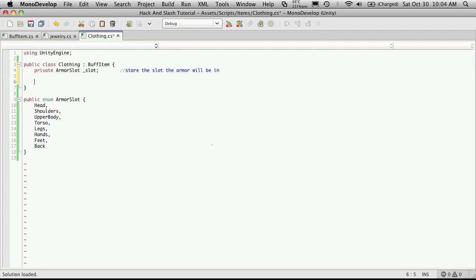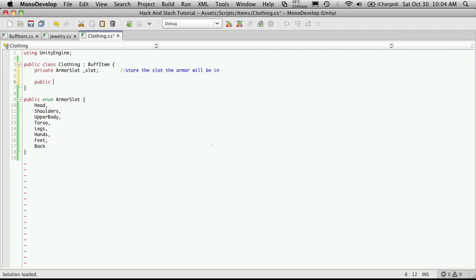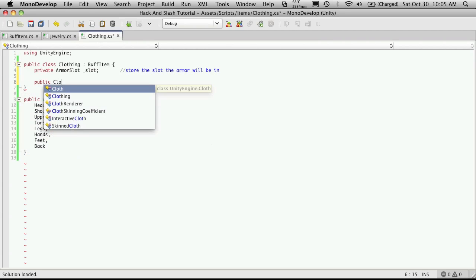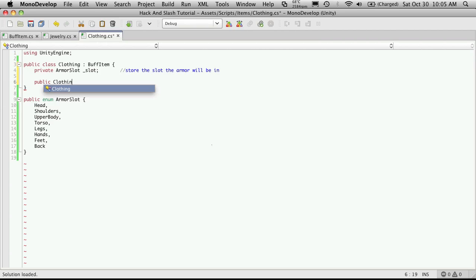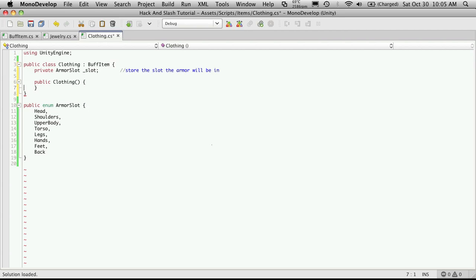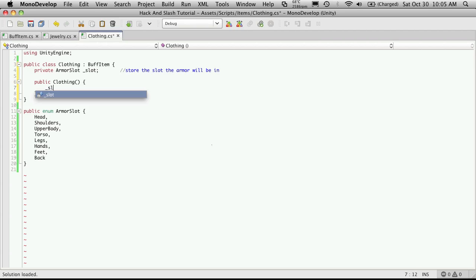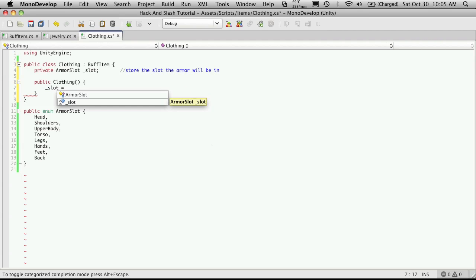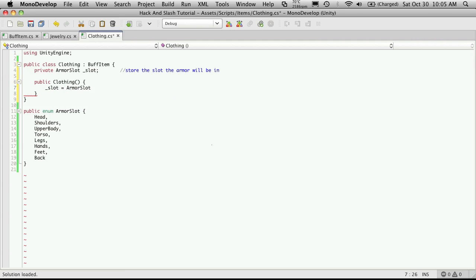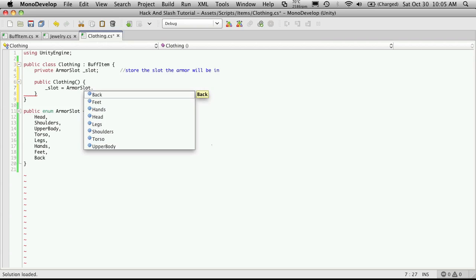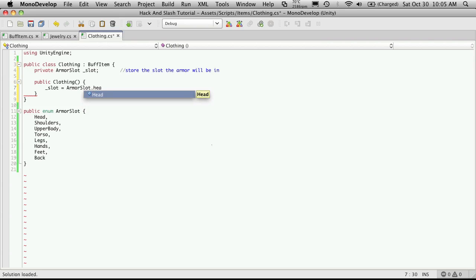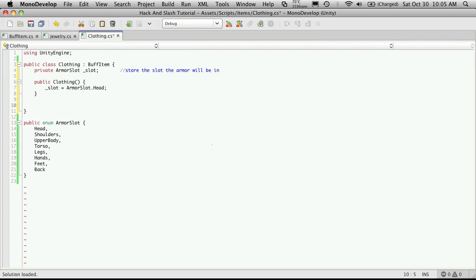So we'll create our default constructor. And I'm going to set our slot to default to head.